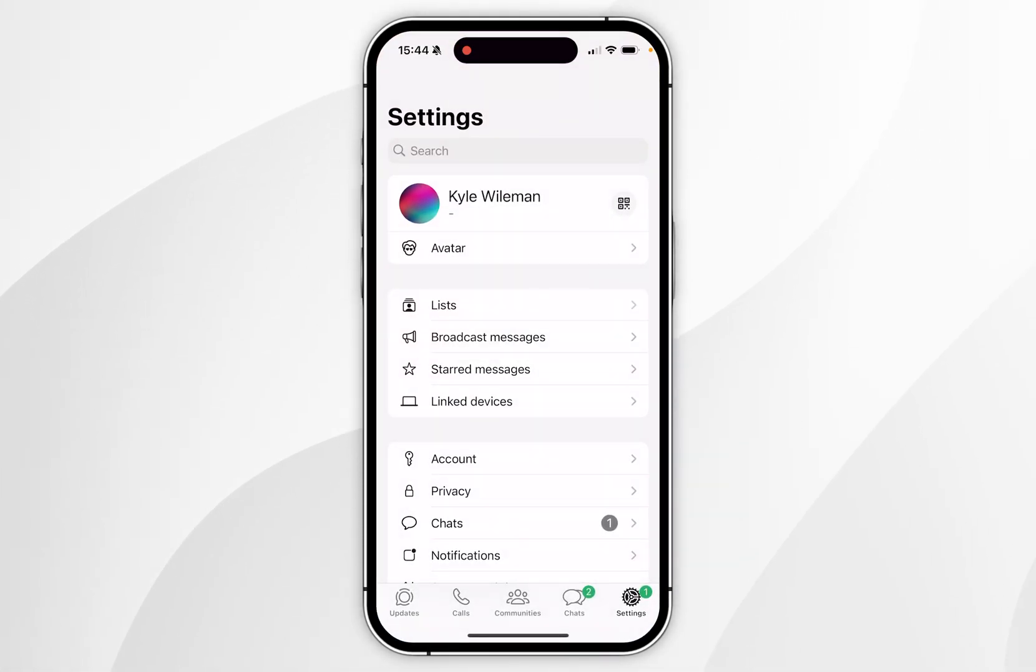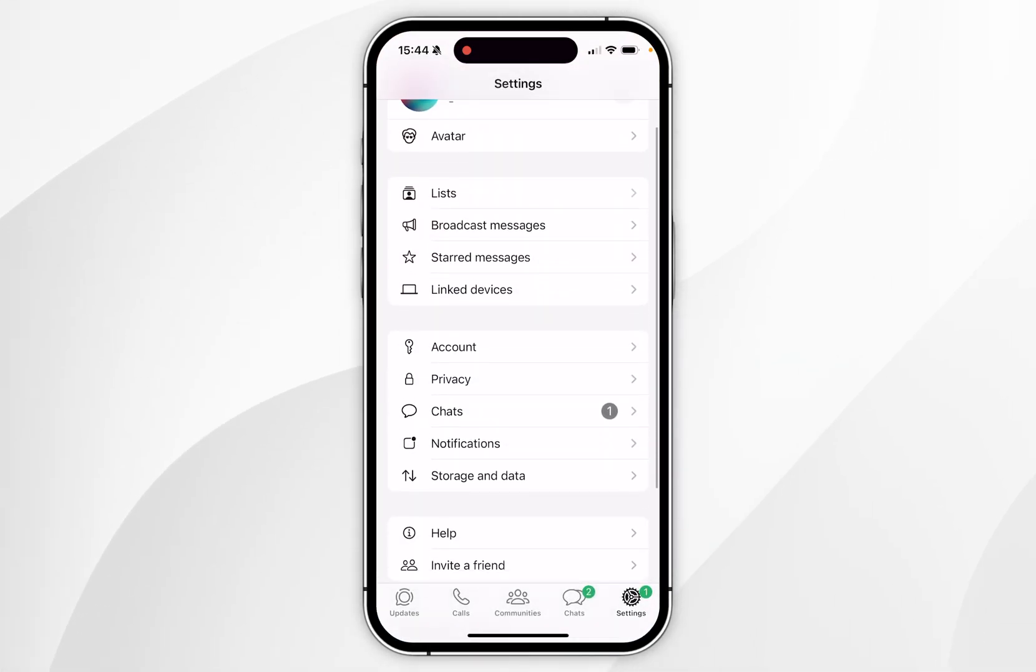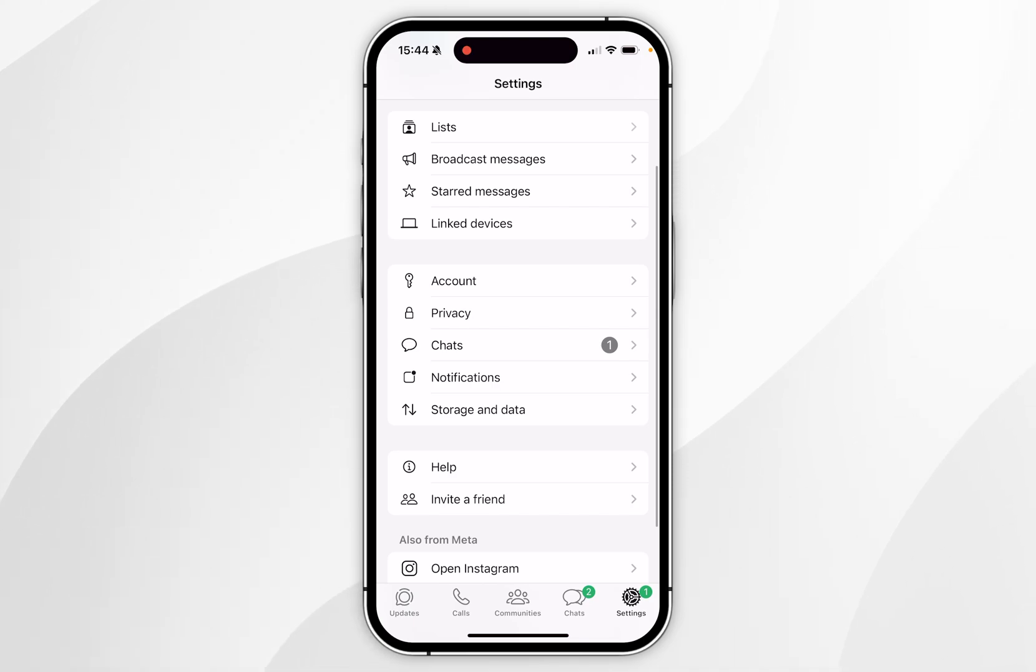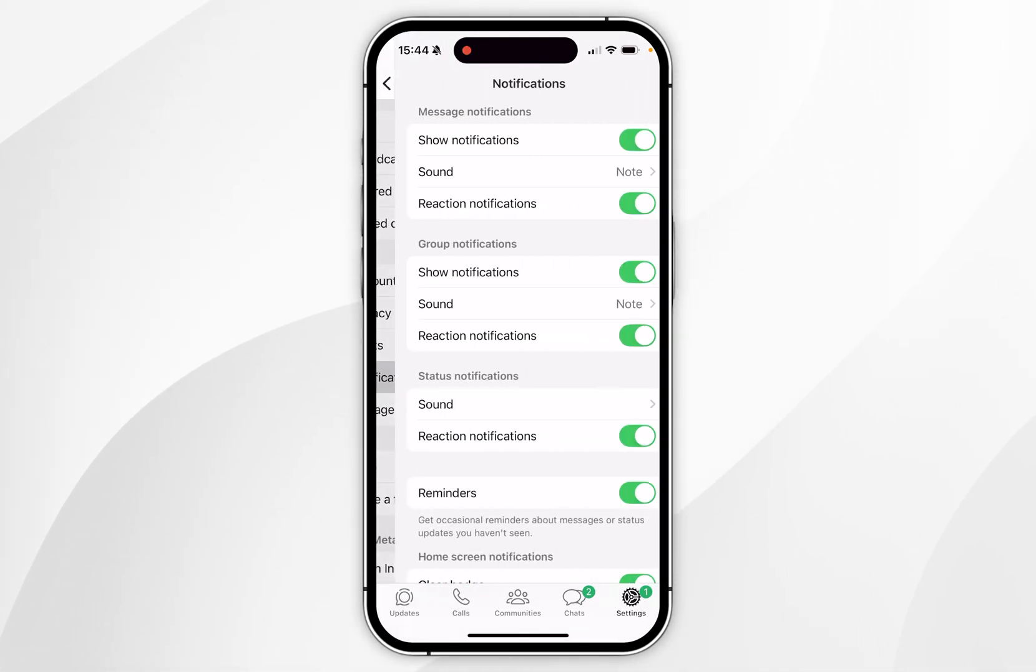Then you want to go to the settings tab in the bottom right. Once you're in settings you want to scroll down slightly until you find notifications and tap into that.